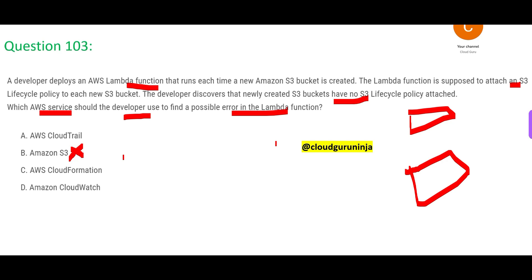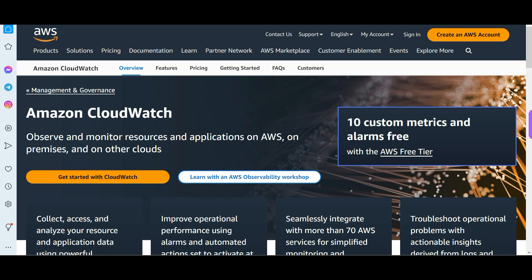Option A suggests still using S3 to troubleshoot — that's the wrong option. CloudFormation is infrastructure as code: you write code to create resources like EC2 instances, RDS instances, Aurora databases. It is not used to trace errors. Now you have CloudWatch and CloudTrail — people get confused between these two. Simple: you have to find a possible error, that means you have to watch. The answer is CloudWatch. It will monitor resources and applications on AWS, on-premises, and other clouds too — hybrid cloud and multi-cloud solutions including Google Cloud and Azure.